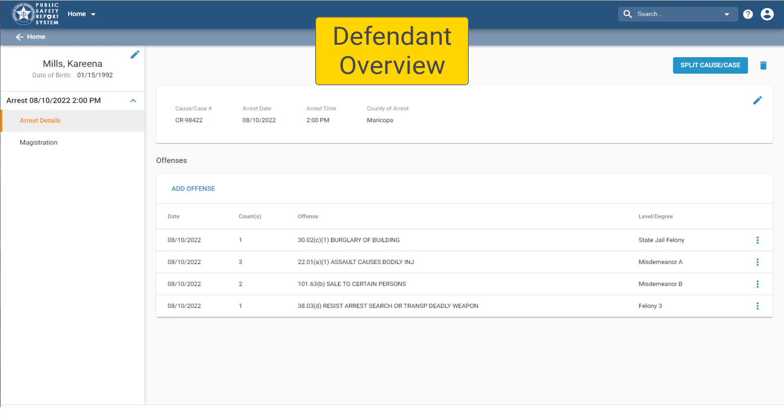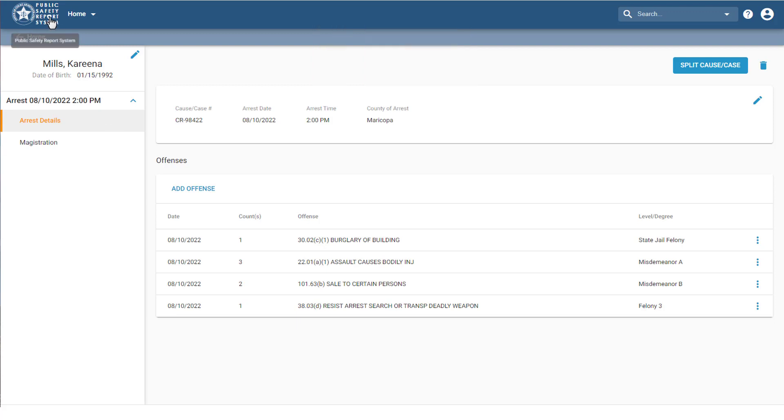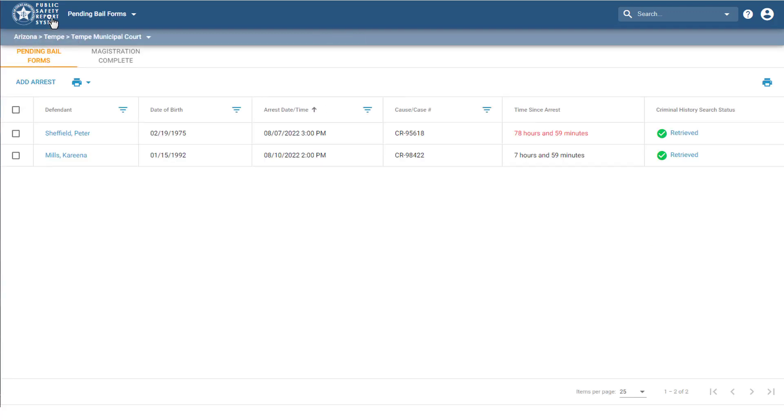For reference, there's a couple ways you can access this page. If I click on the system logo to go back to the home page, I can see that on this Pending Bail Forms tab, the new arrest I added is listed here. I can see the date and time of the arrest, how much time has passed since the arrest, and the status of the criminal history.